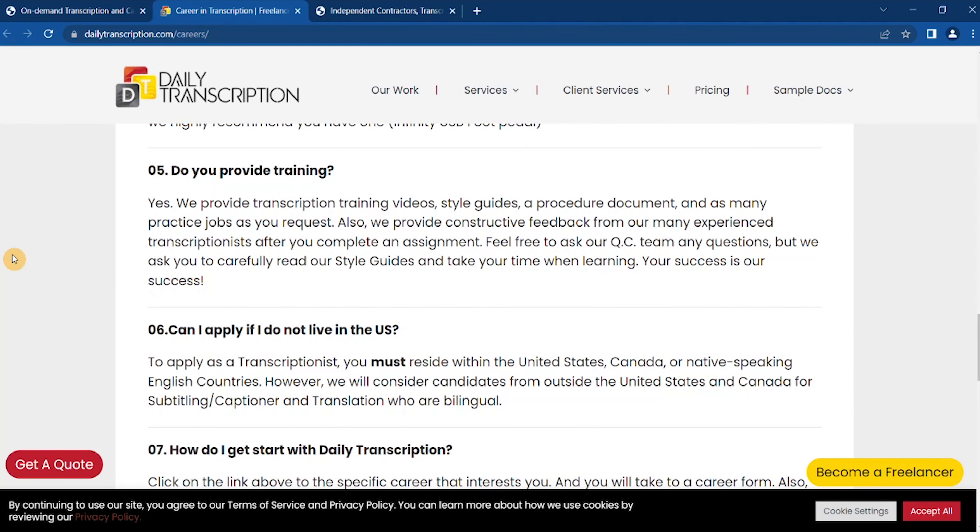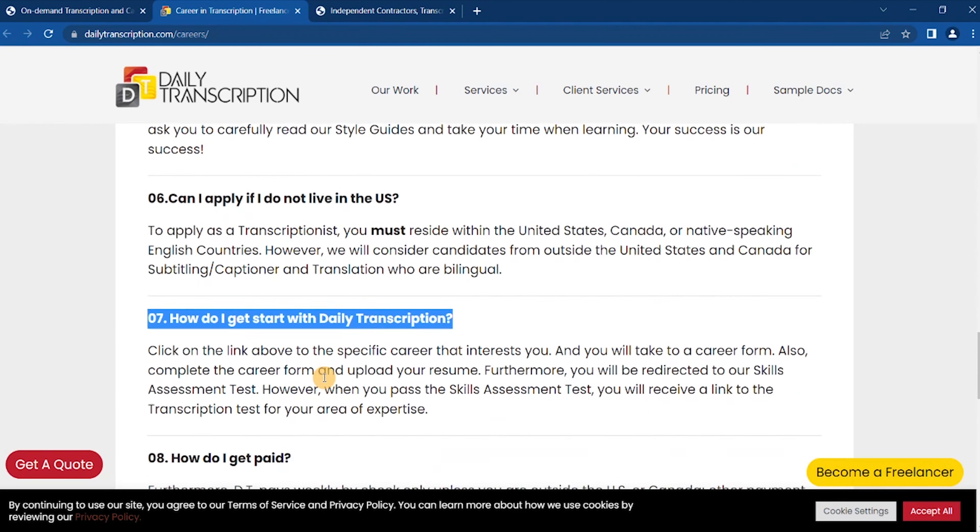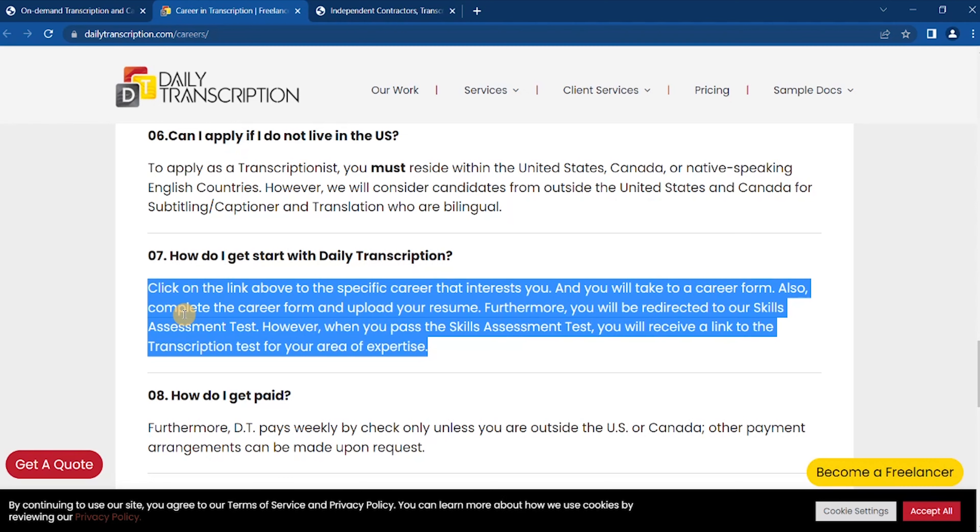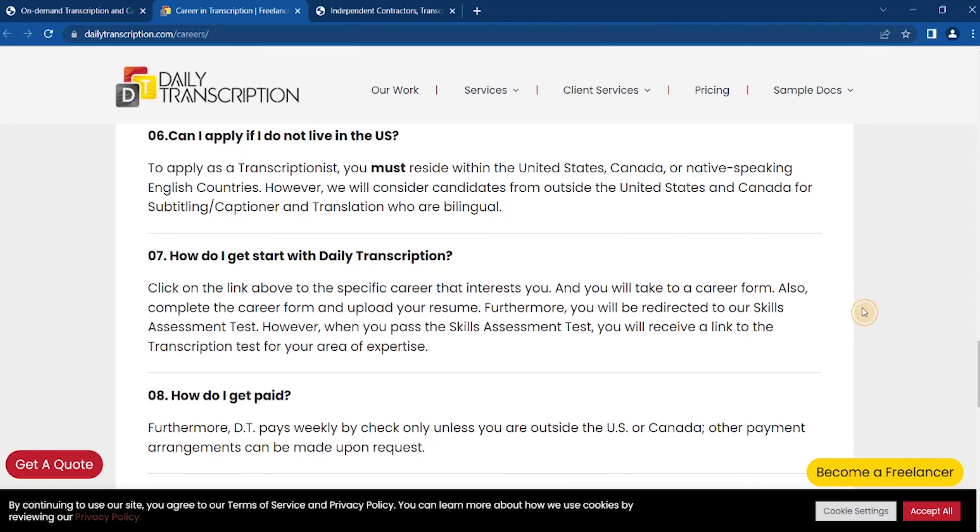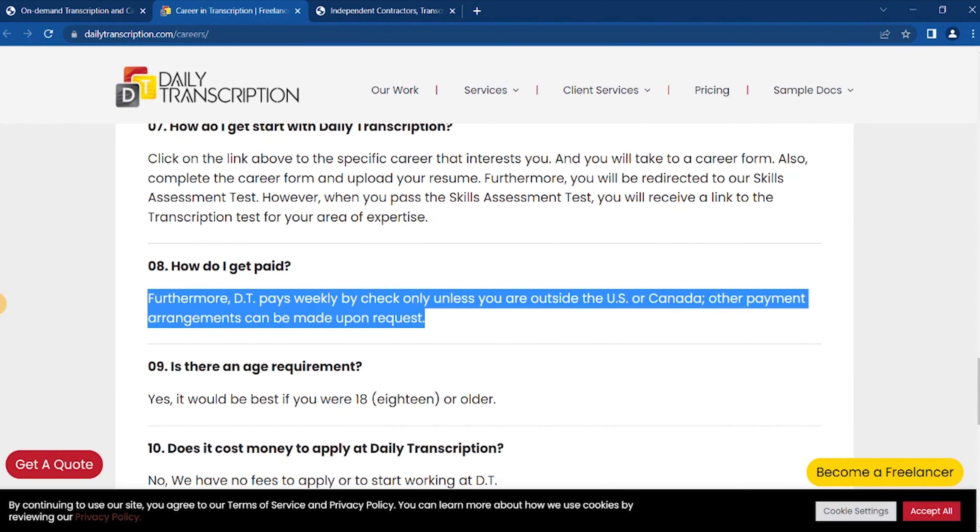How do I get started with Daily Transcription? Click on the link above for the specific career that interests you and you will take a career form. Also complete that career form and upload your resume.